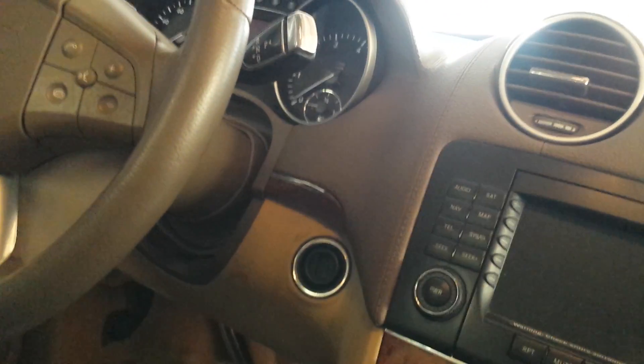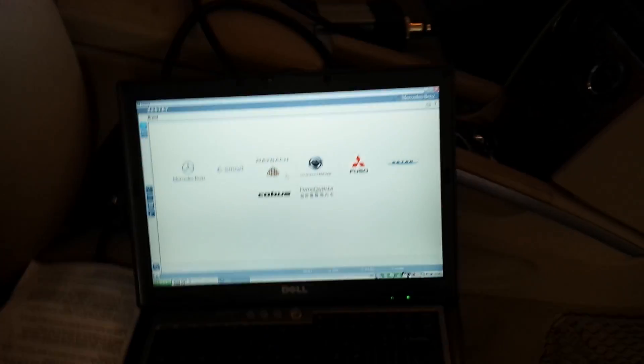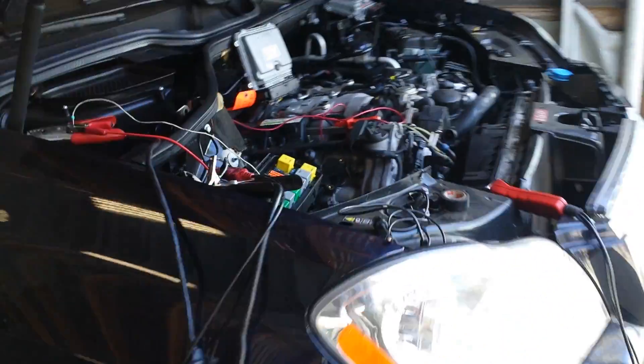It does not have a spark signal to the coils, so the truck won't start. That's why I marked it 'no spark.'